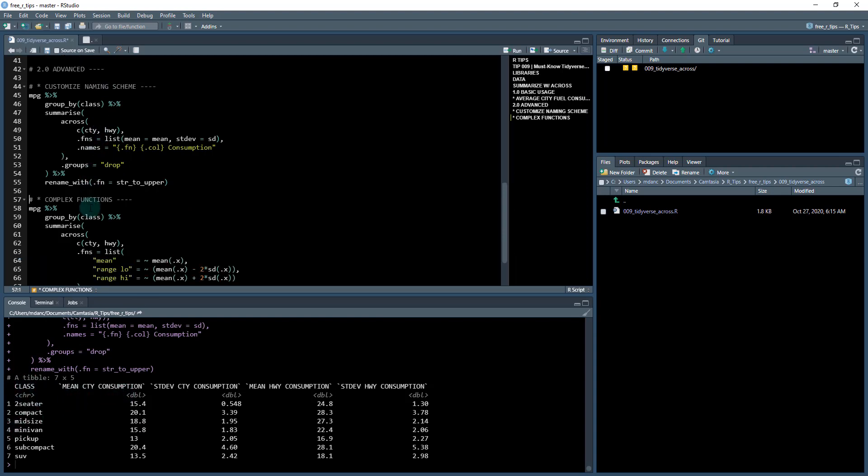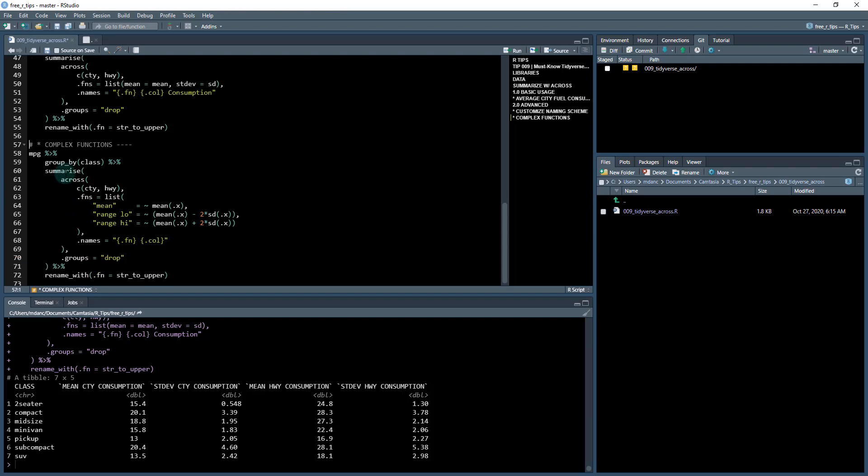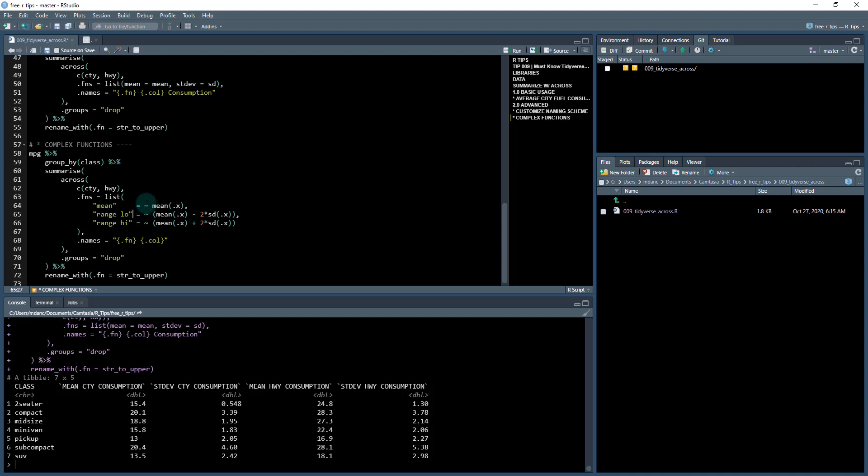The last one that I want to go over is with more complex functions. So sometimes you don't want just a simple summary, but you may want something a little more complex than just the mean and standard deviation. So I'm going to show you how you can do a 95%, we'll say, interval. And I'm calling it range low and range high.